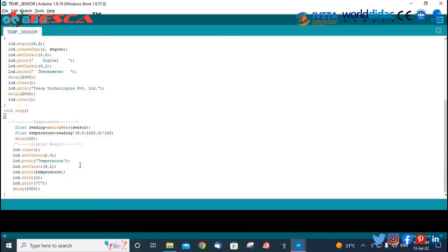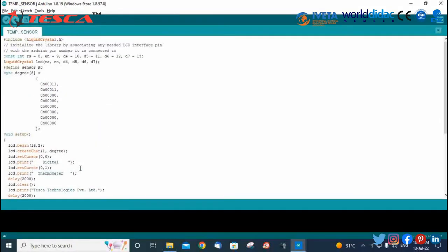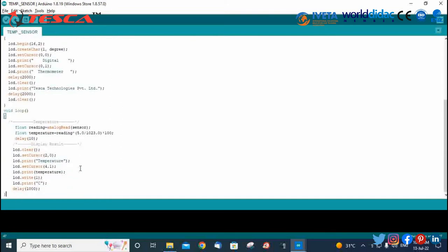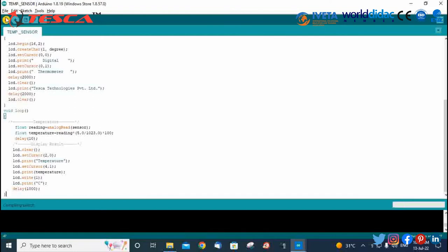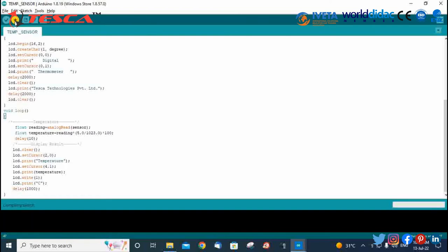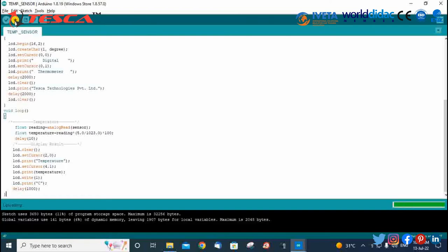We have opened Arduino IDE and written the whole program for the temperature sensor. Now we need to compile the program, and after compiling, upload it to the Arduino board. The program is uploaded successfully.